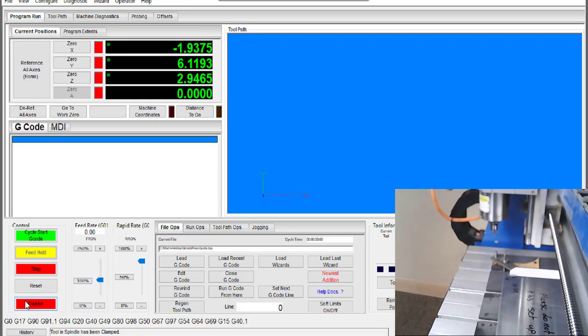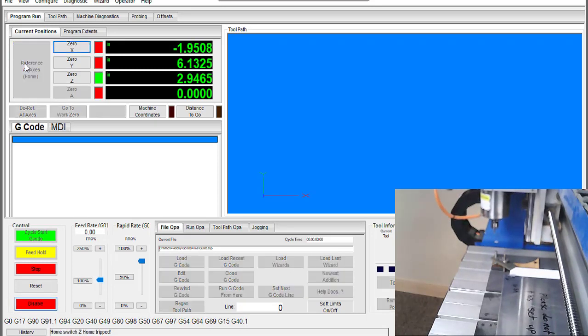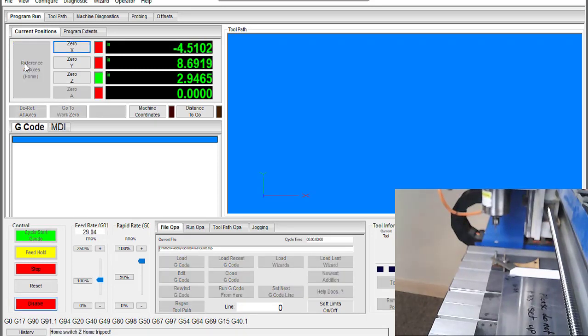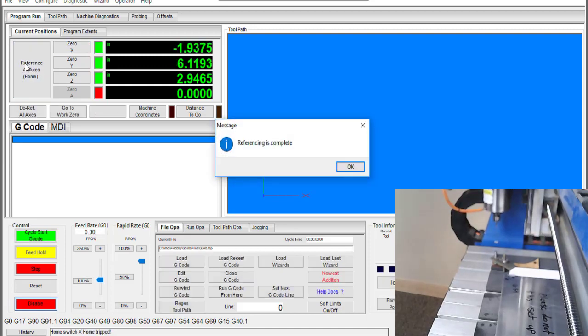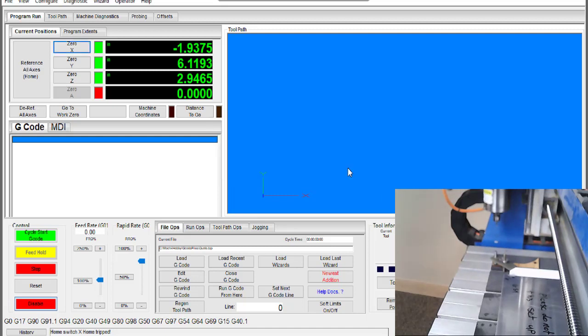The first step in this process is to home the machine. This is very important as referencing the axis sets up the machine coordinate system we will be using. All of the behind-the-scenes math that Mach 4 does for you when you're using work offsets is going to be based on where we home our machine right now.